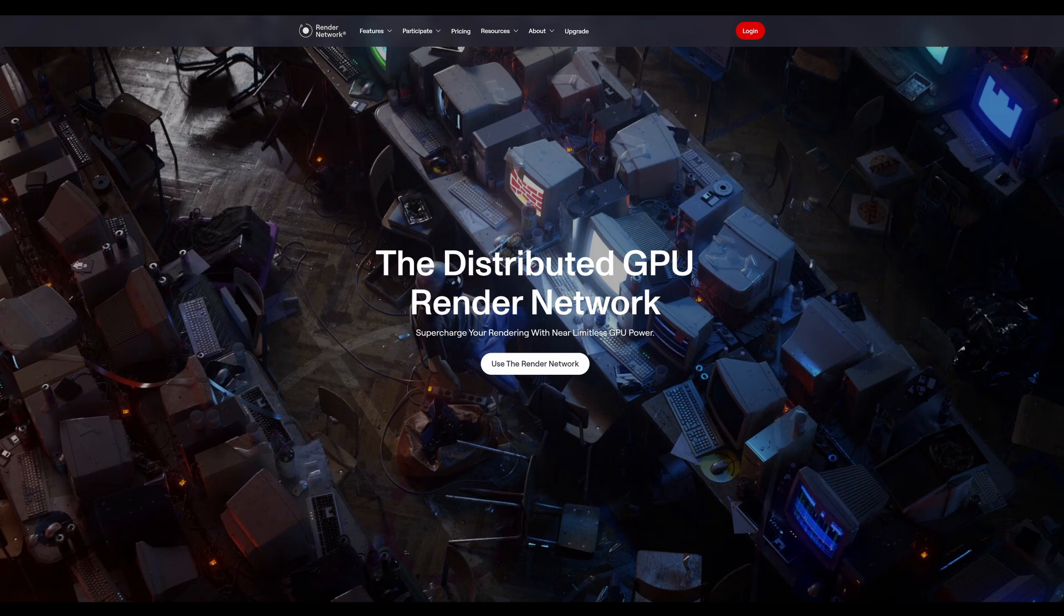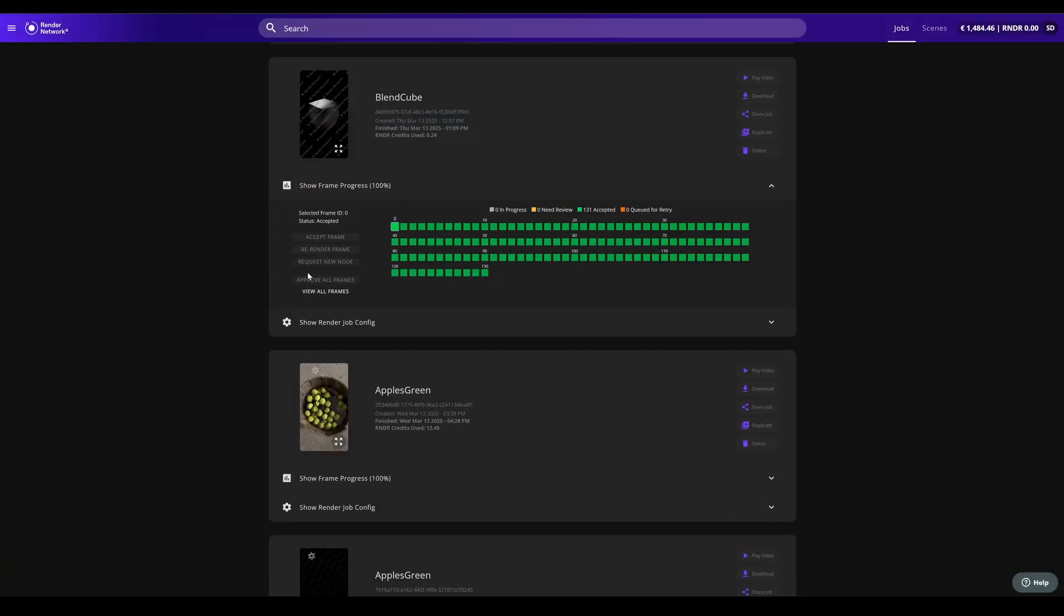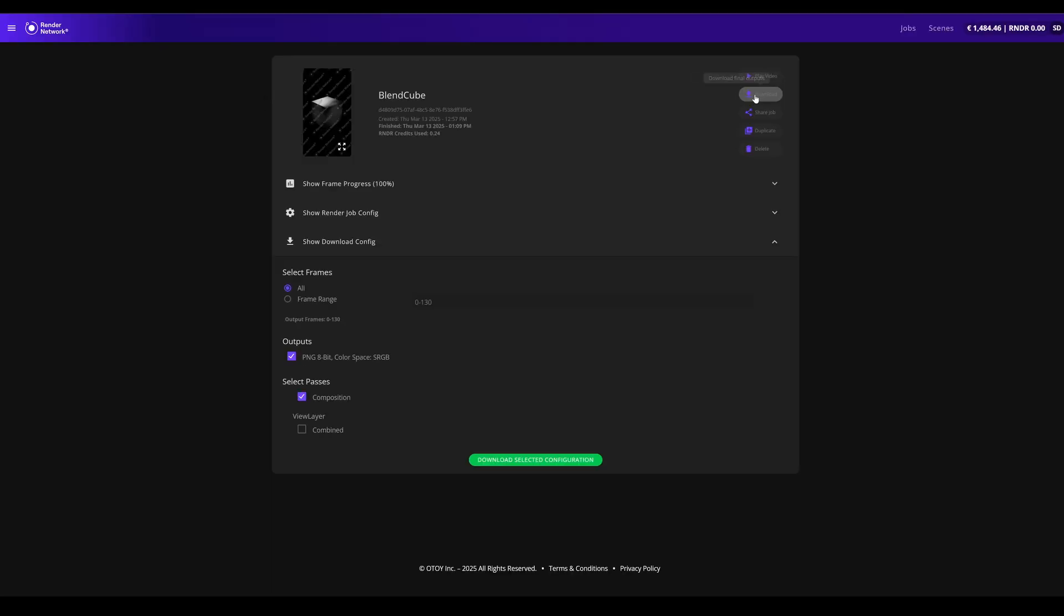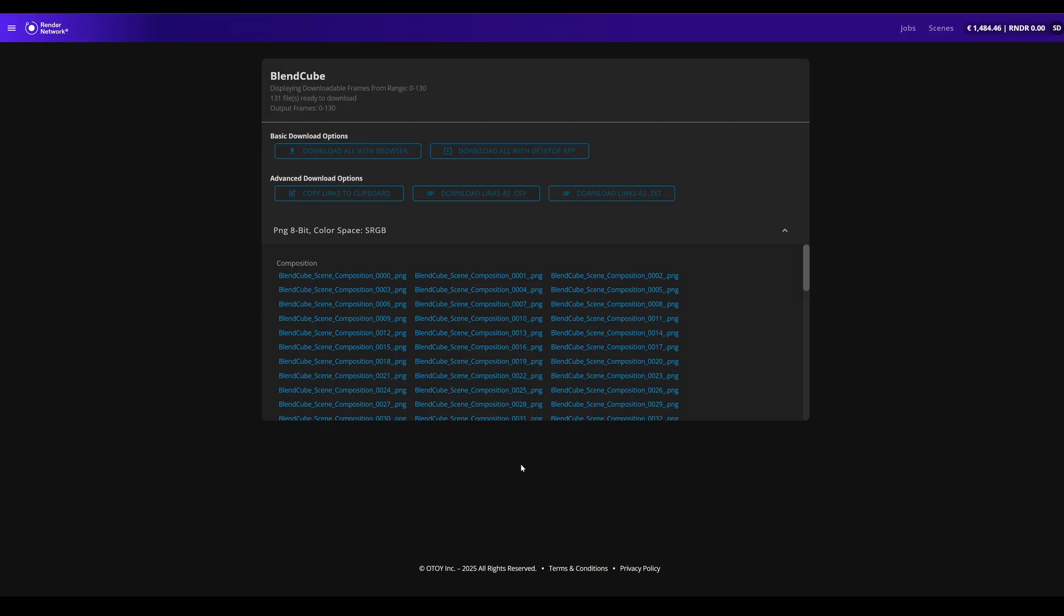Downloading your renders from the Render Network is now easier than ever. Once your renders are complete and you've approved them, you can click on the Download button to download the final outputs. With the correct outputs enabled, simply click the green Download Selected Configuration button.